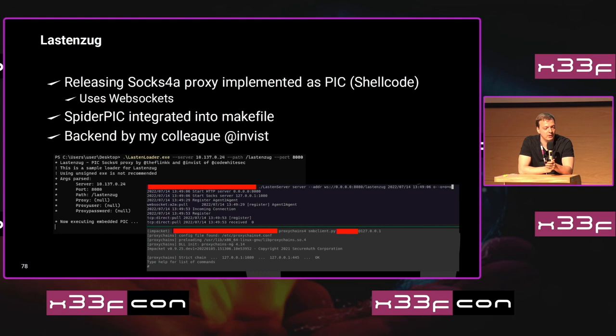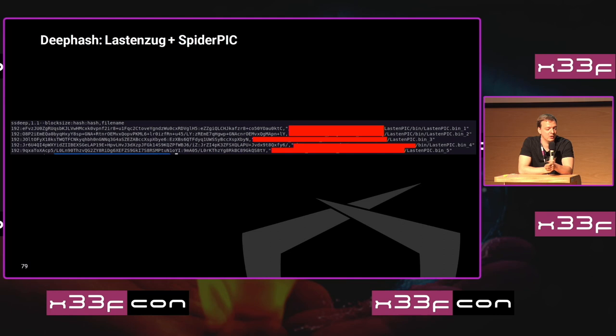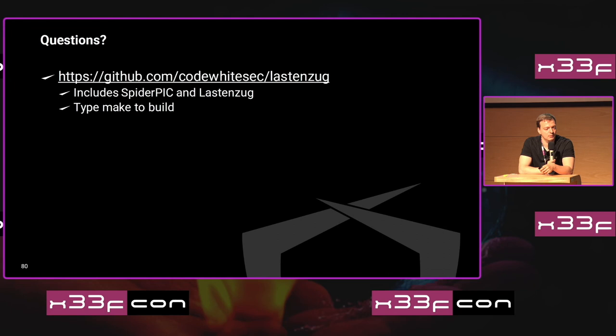The backend is written by my colleague and good friend Christian. You can find it on our GitHub — I think my boss clicked release right now. Every time you compile it, you see that the fuzzy hash is completely different, yet they are all the same program. You simply type make to build it. That's it — thank you.